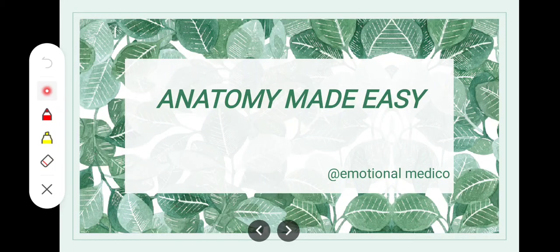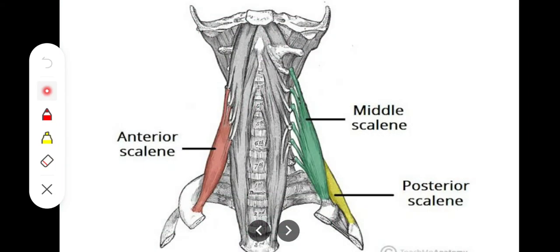Assalamualaikum. In this video we will talk about the paravertebral muscles. One is the prevertebral muscles present in front of the vertebrae, which we have already seen as longus colli, longus capitis, etc. Now we will talk about the paravertebral muscles present on the side of the vertebral column. These are the scalene muscles: scalenus anterior, scalenus medius, and scalenus posterior — three muscles included in the paravertebral group.